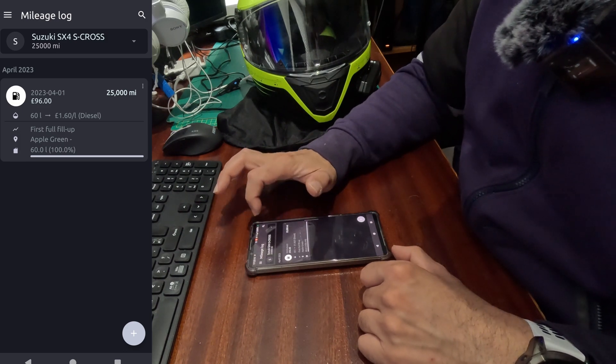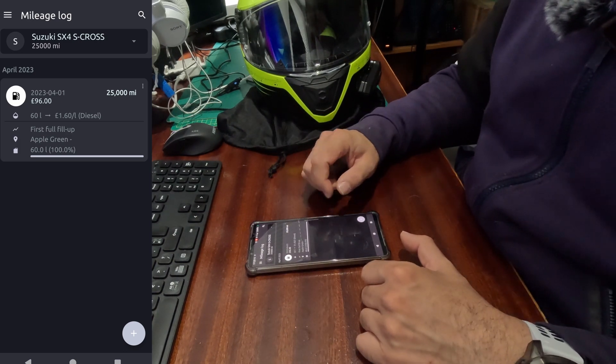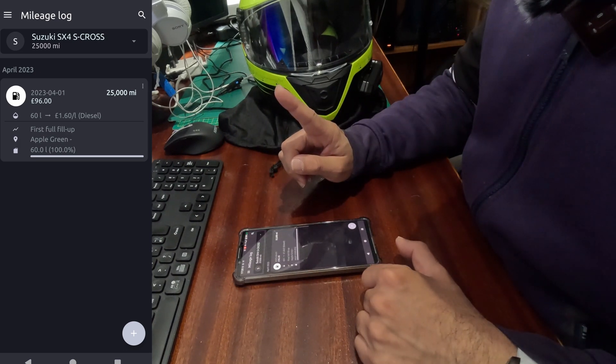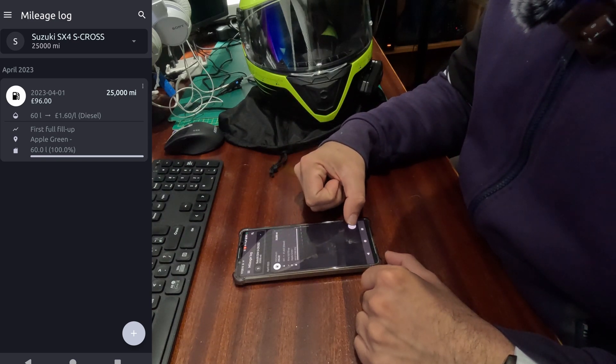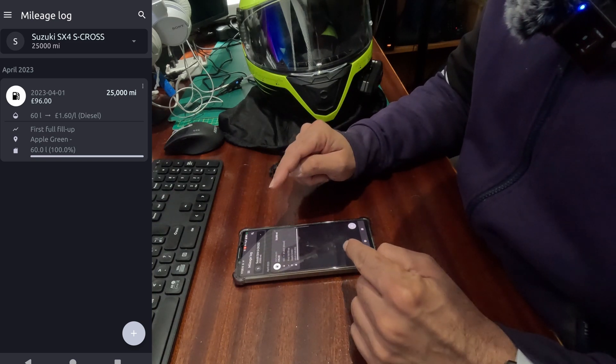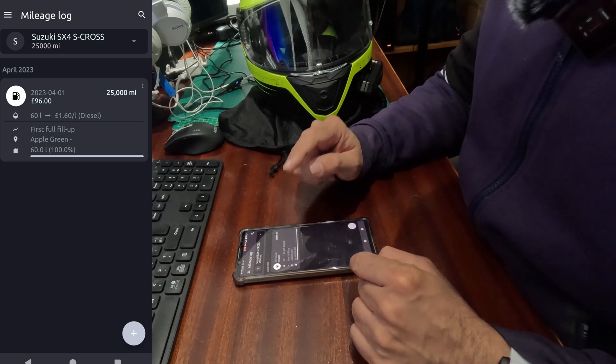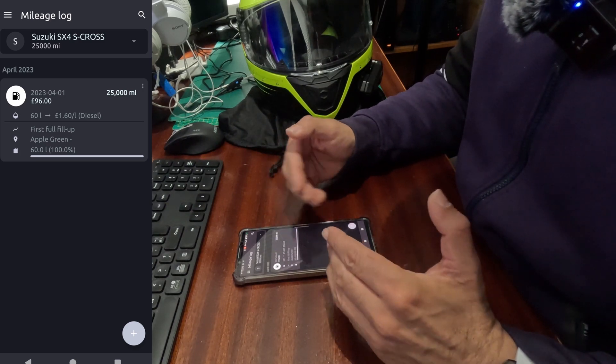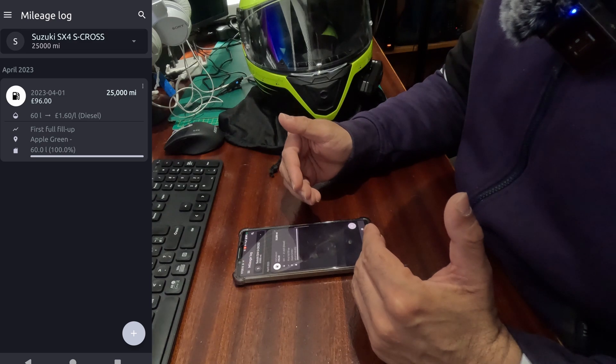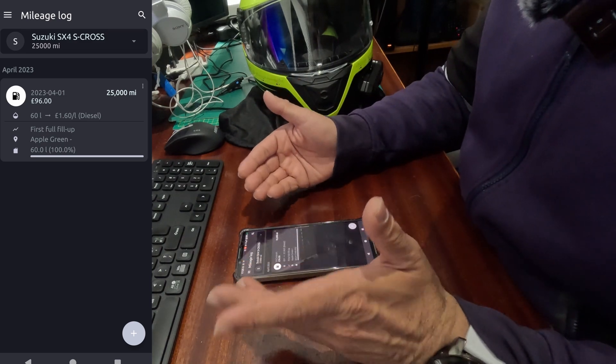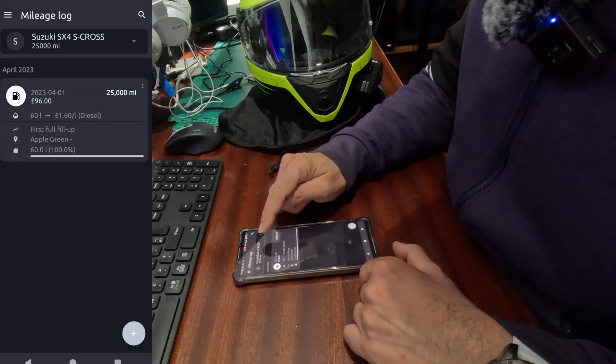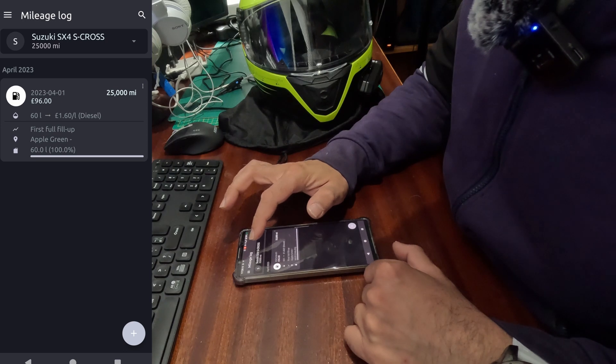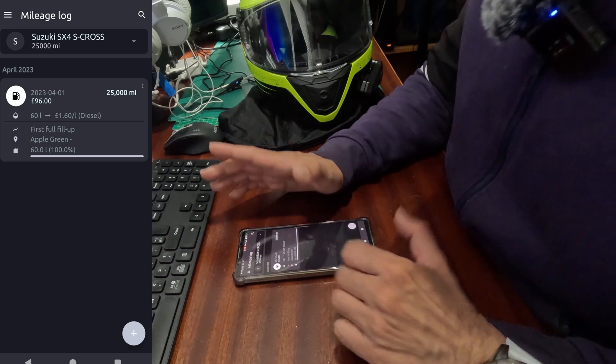Click on yes, and there we have it. We have our fuel information added onto our Suzuki SX4 S-CROSS into the mileage log. That's how you add fuel information. Now to add another information of refueling, which will be really helpful if you want to work out the fuel consumption per mile, you've got to have at least two entries so the app can calculate all the consumption values and the total cost of each travel based on the consumption per mileage.